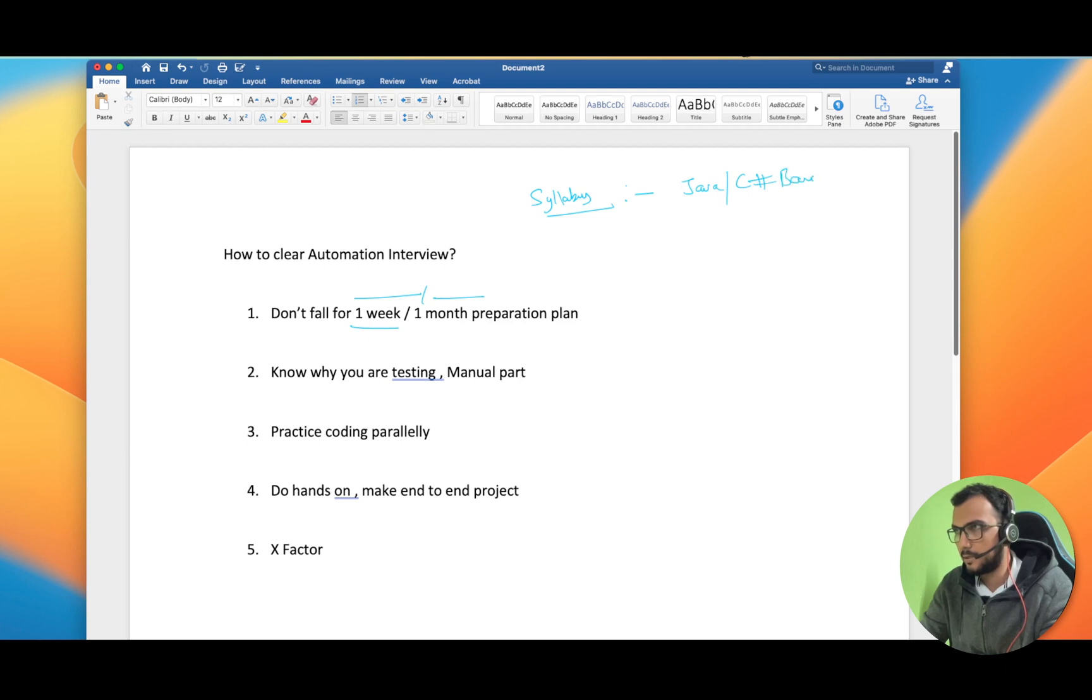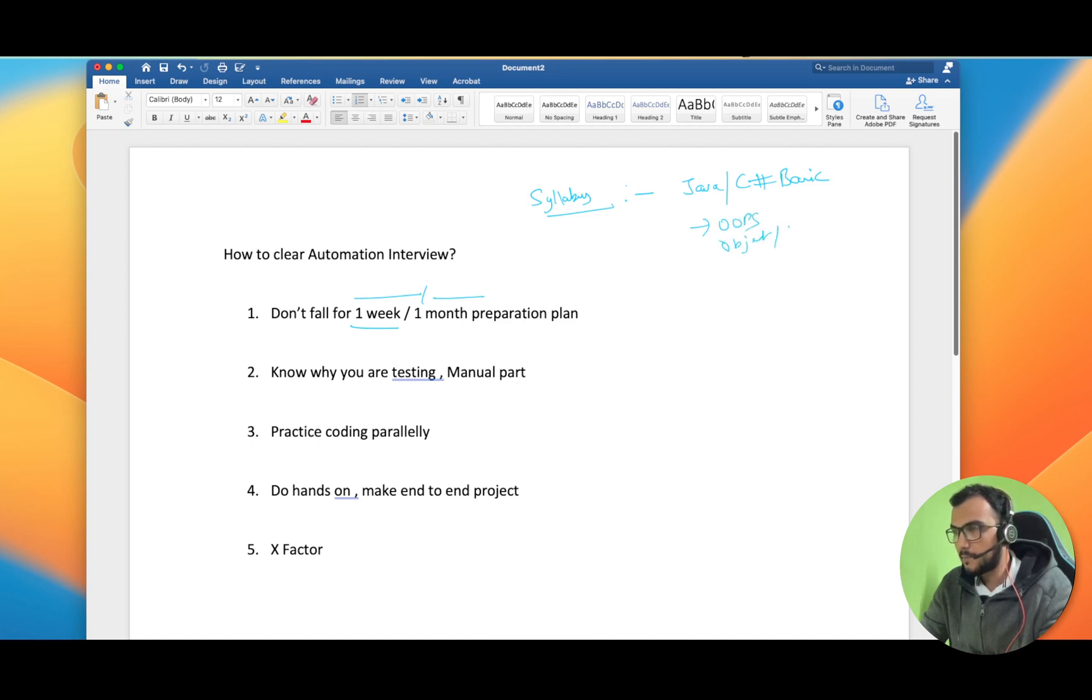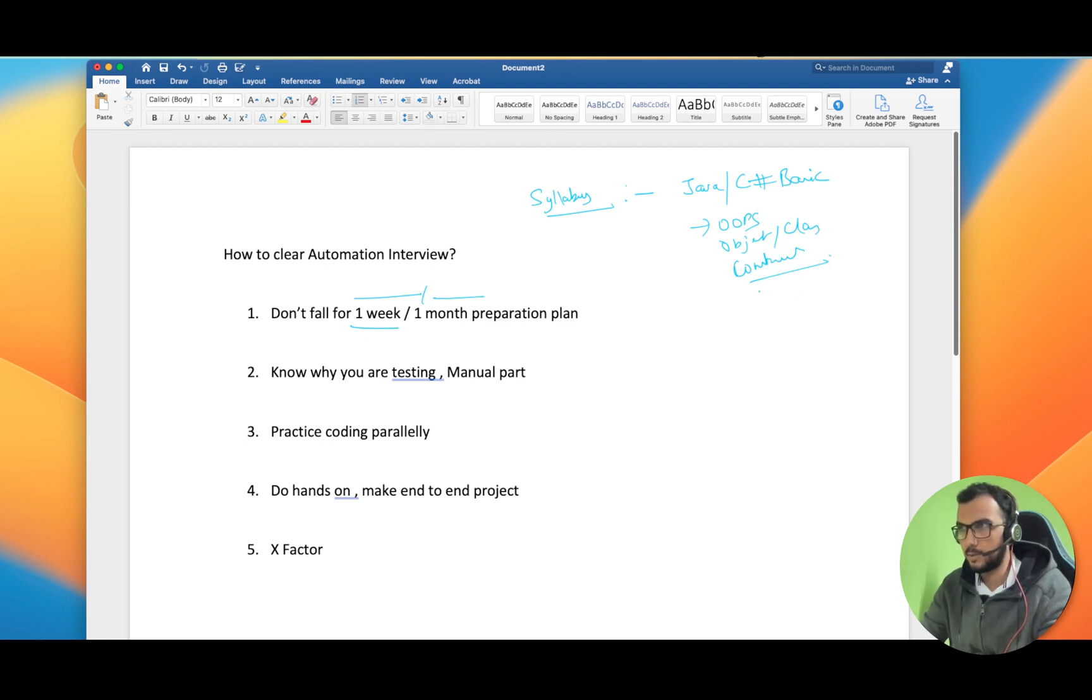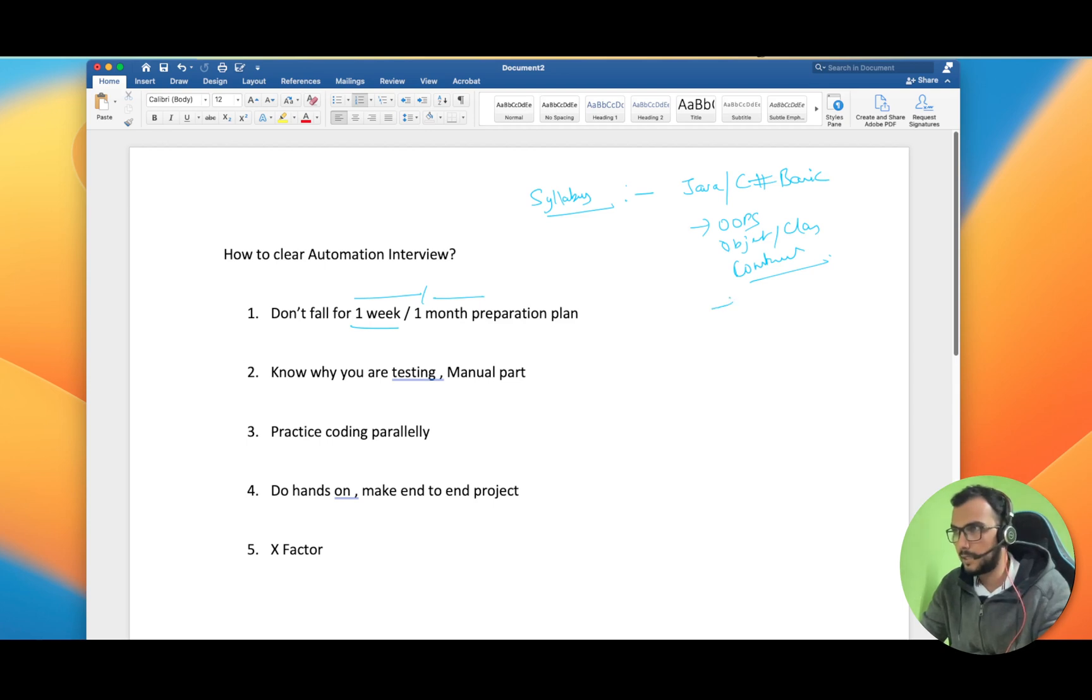Let's say you start with Java basics or C# basics, the language you are going to start with. In that, try to learn what are the OOP concepts like objects and classes, what is a constructor, why do you need constructor and all these things, the basic stuff of a programming language which will help you later in developing your framework.